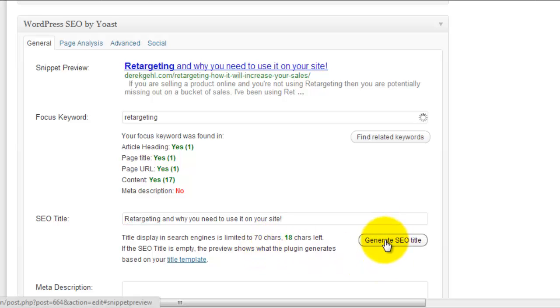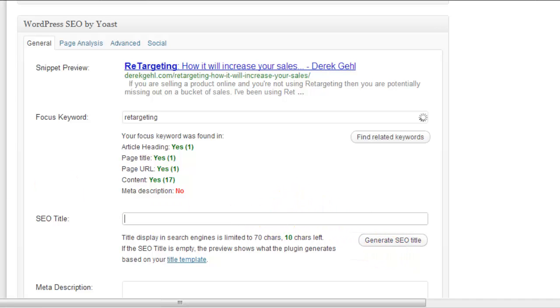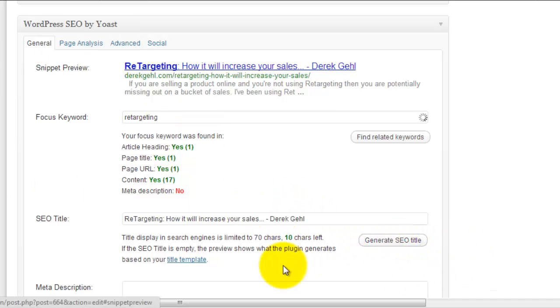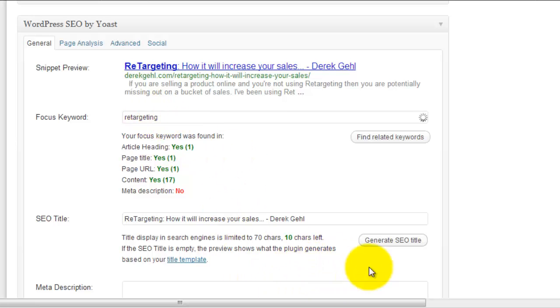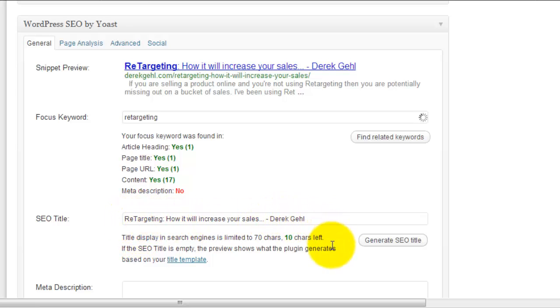And you can also click generate SEO title. So if I click that, what it's going to do is it's going to generate a title based on my keyword and maybe something else. So what we have here: retargeting how will increase your sales... Derek Gale. So that's kind of cool, okay? So it came up with a good title just by clicking it. I appreciate that.